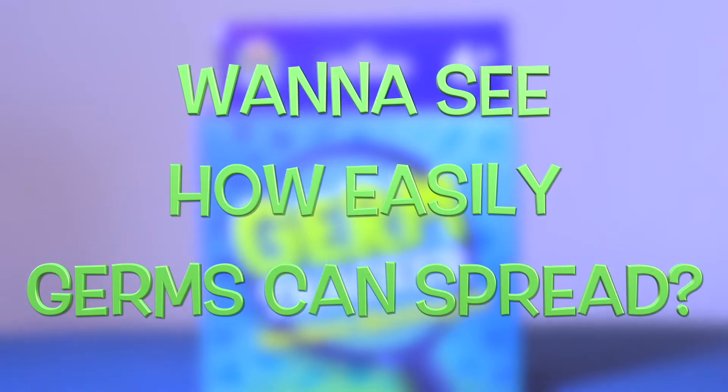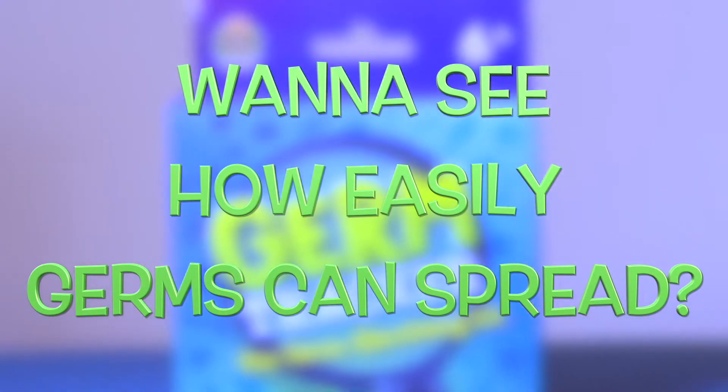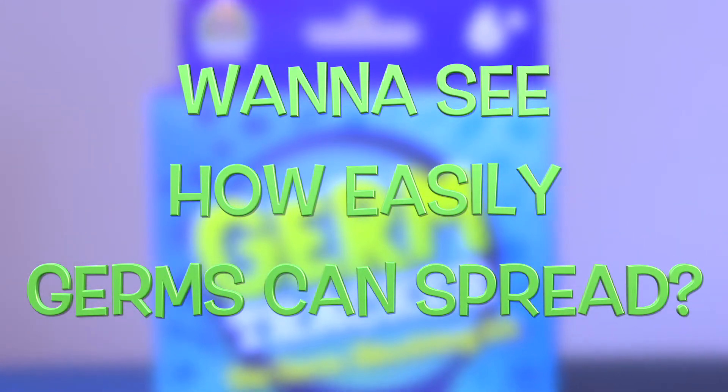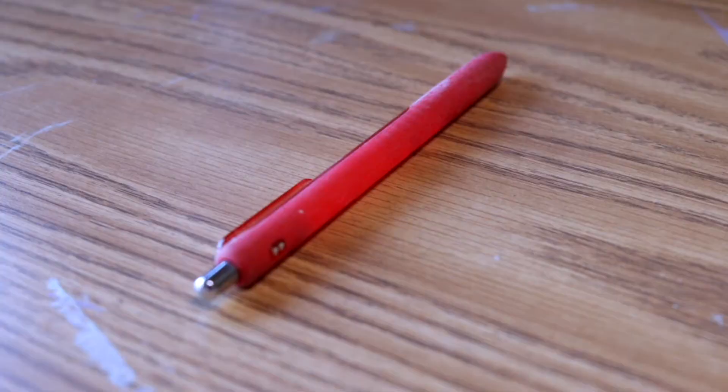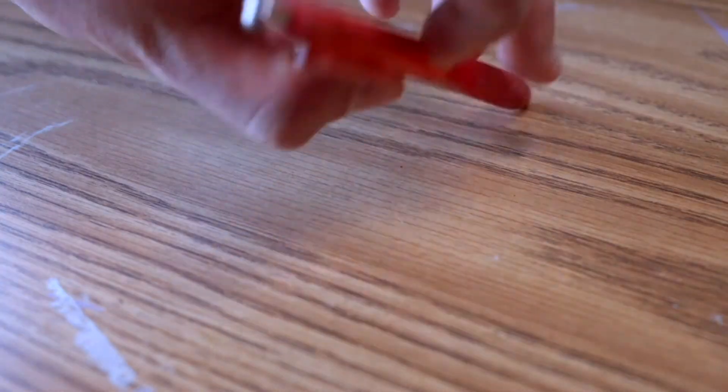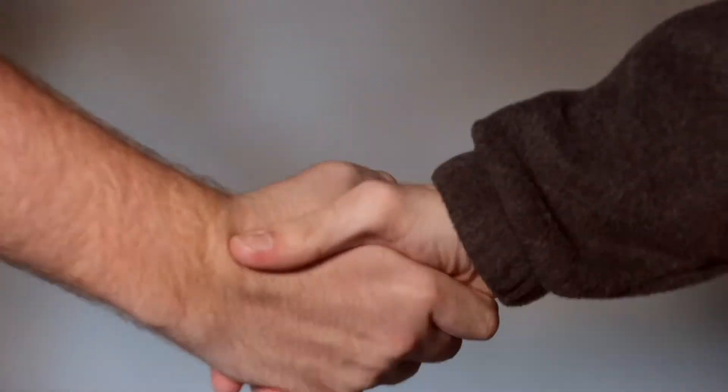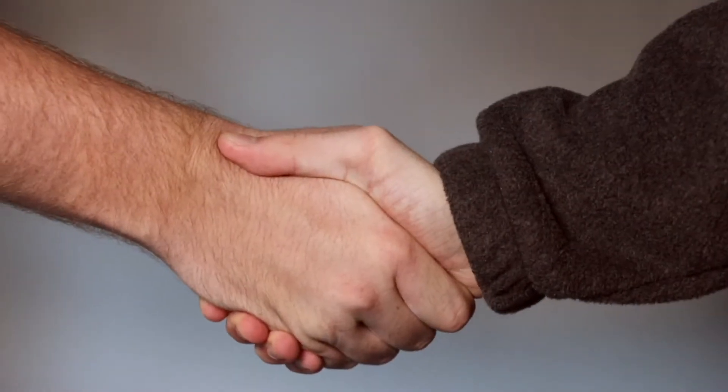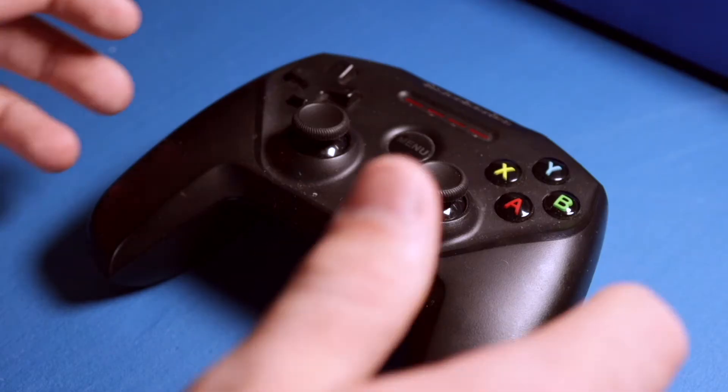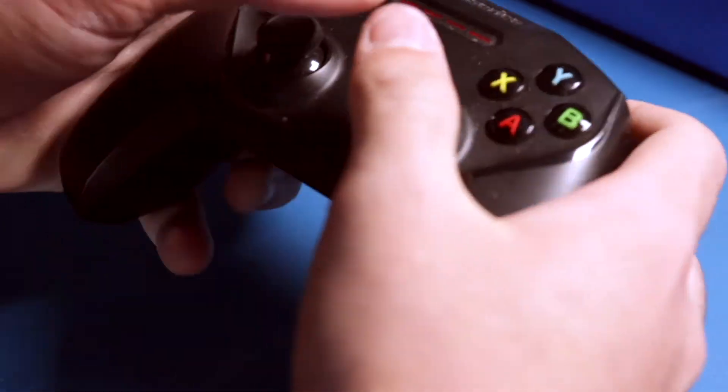Want to see how easily germs can spread from one surface to another? Touch a table, pick up a pen, shake a few hands, and maybe borrow your little brother's video game.